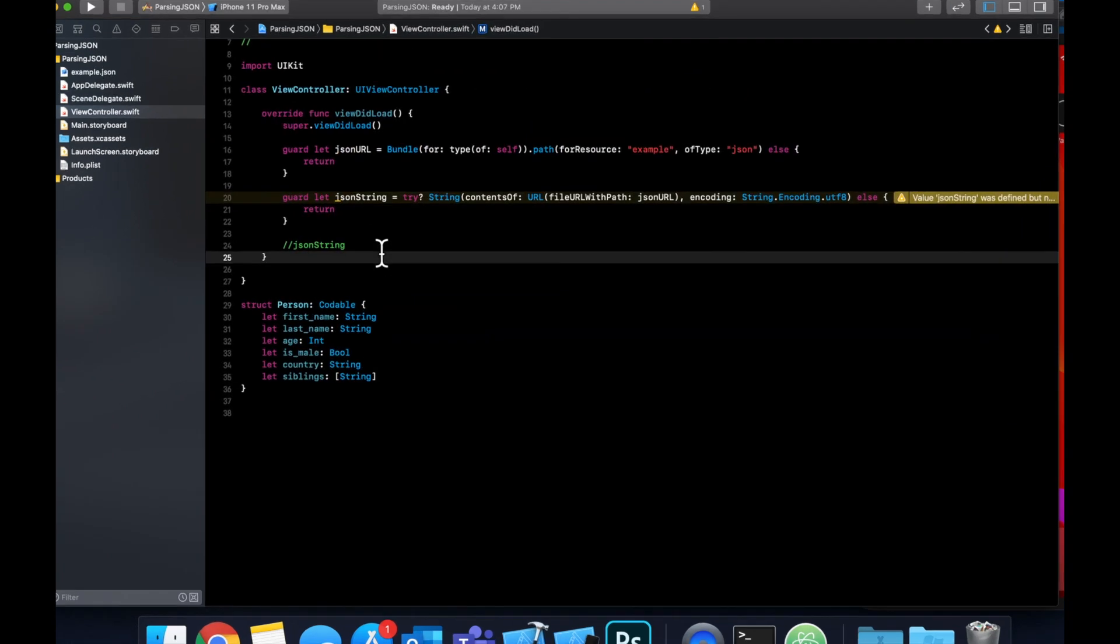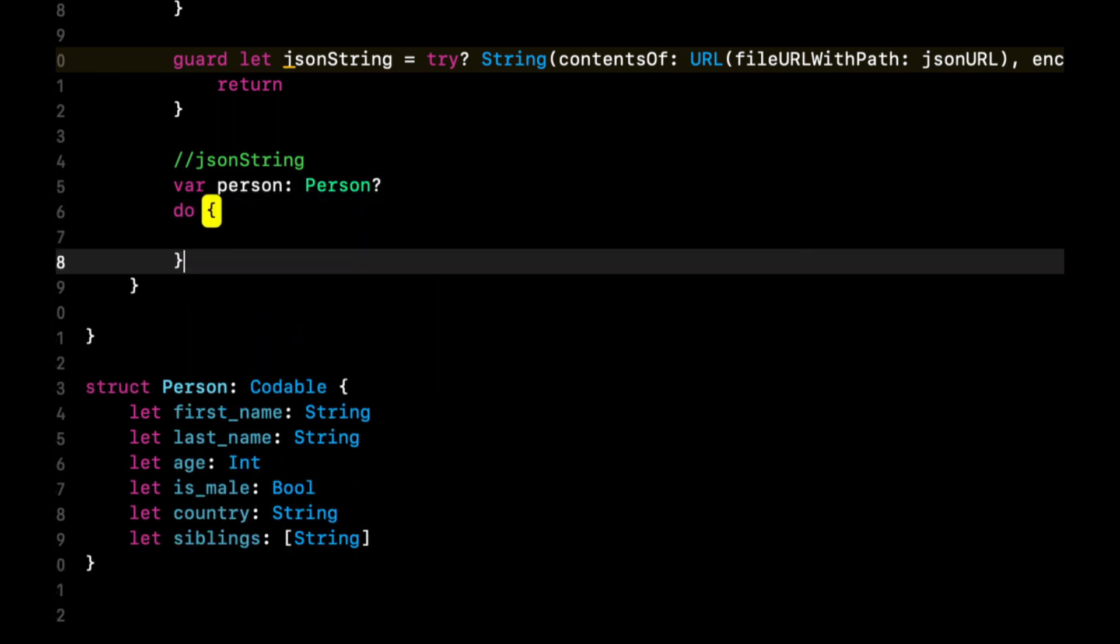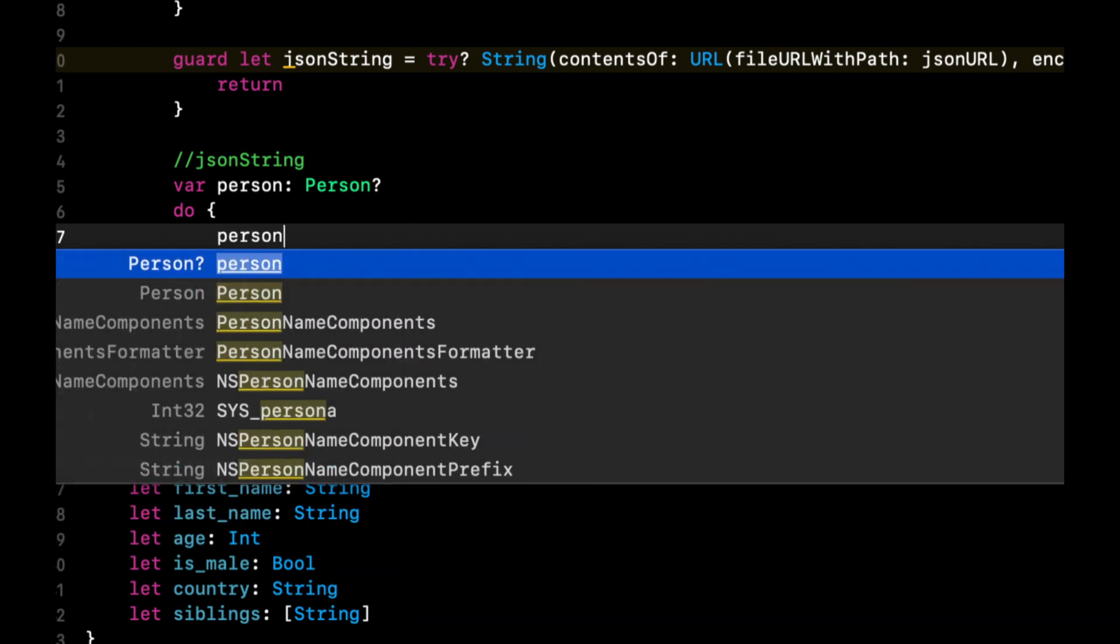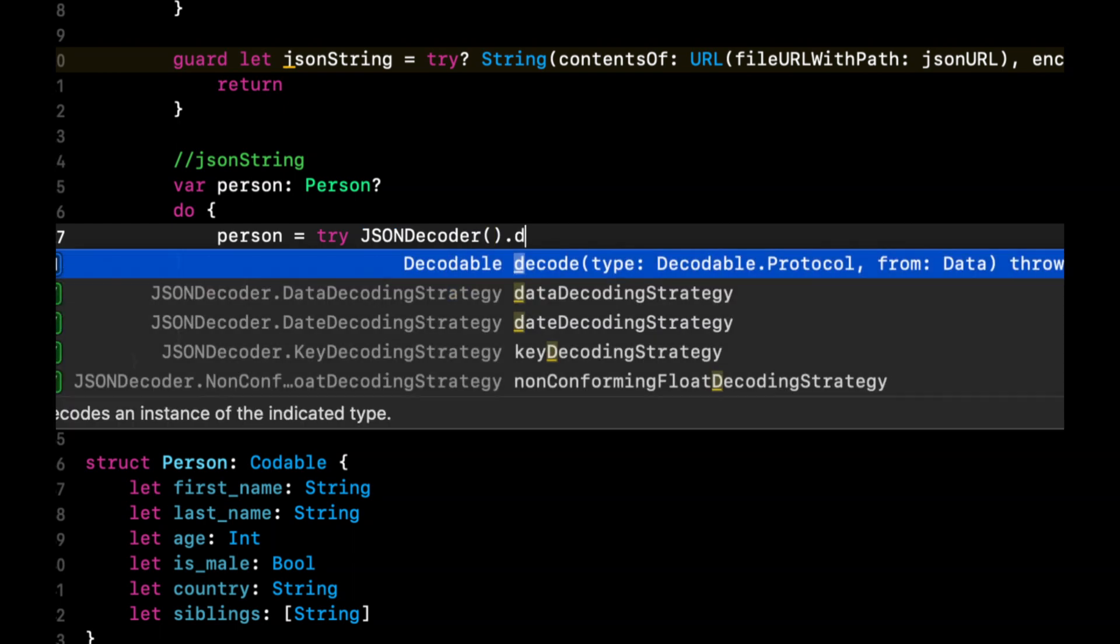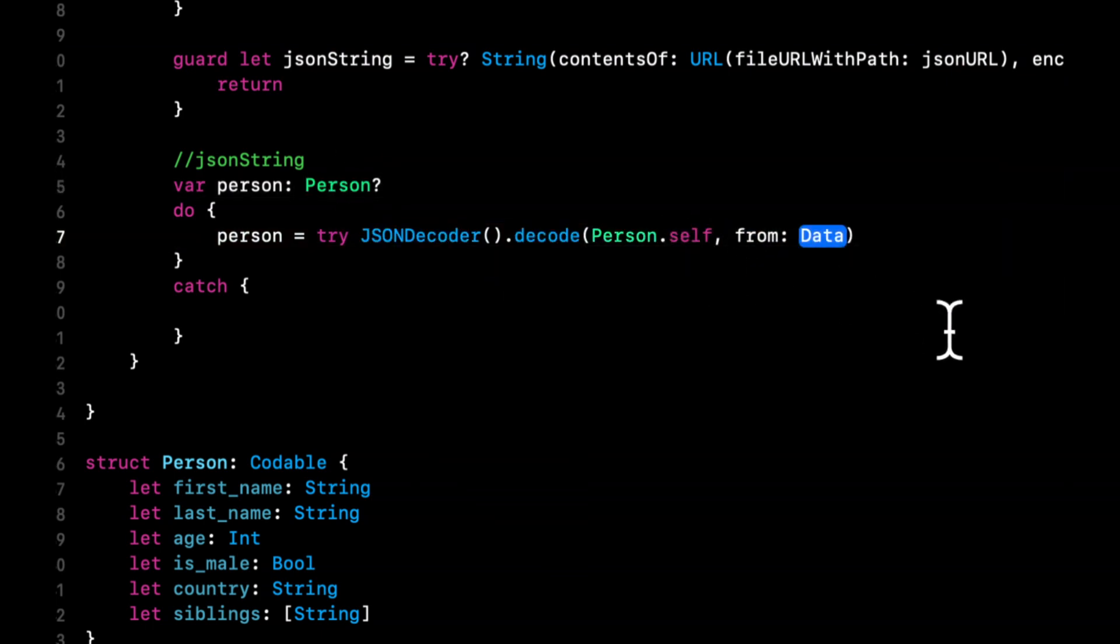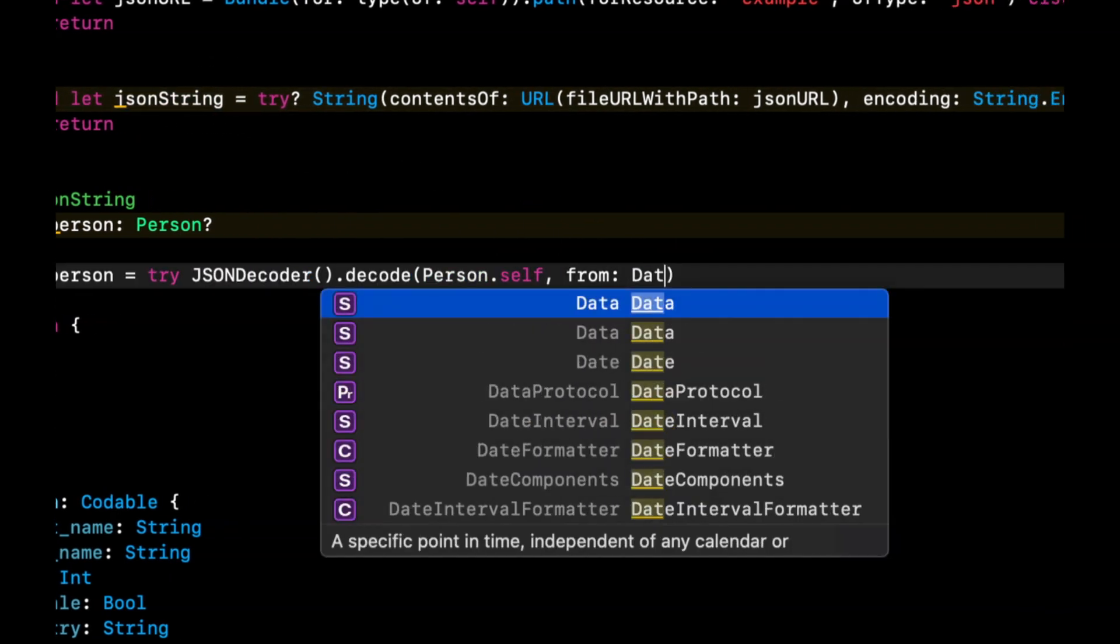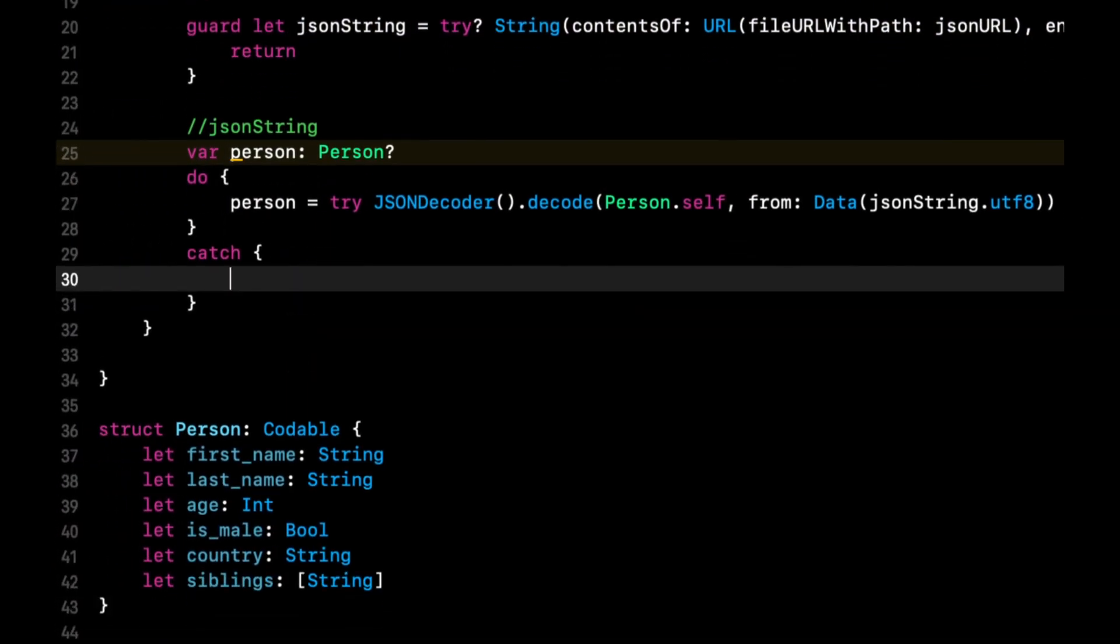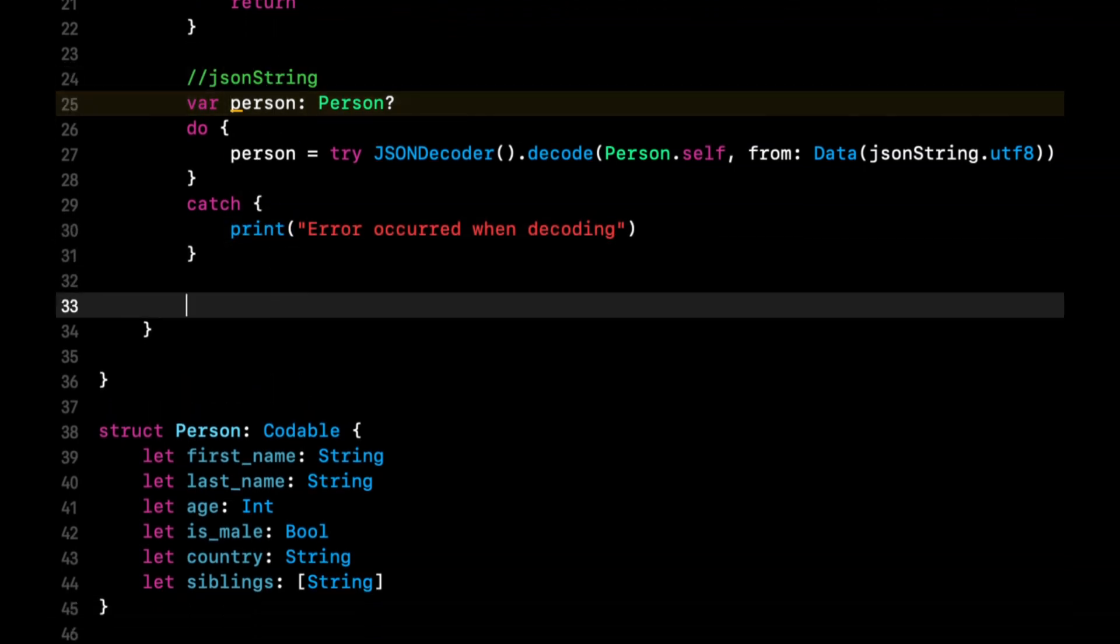But anyways, now that we've got this struct down here, we can actually decode the JSON. We're going to start by creating an optional person, create a do catch block. In the do, we're going to say this person equals try JSONDecoder().decode. Now we need to pass in the type that Swift should try to decode to, which is Person.self. And for the from, like I mentioned, we need data. If you ever used an API call, you get data back. But because we have this string here, we're simply going to create a data object with this string.utf8. In the catch statement, we can simply print out error occurred when decoding. Now because this is optional, we need to come down here before we can use it and unwrap it.